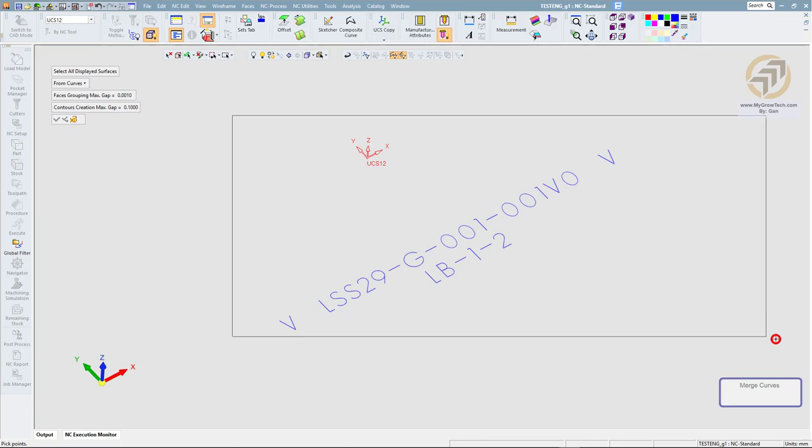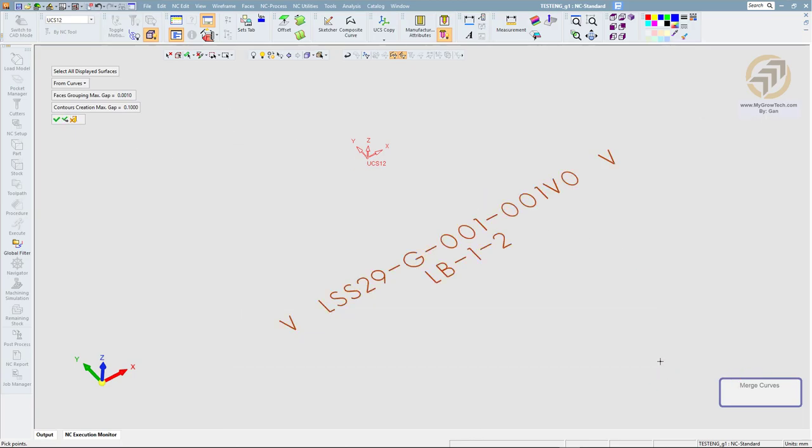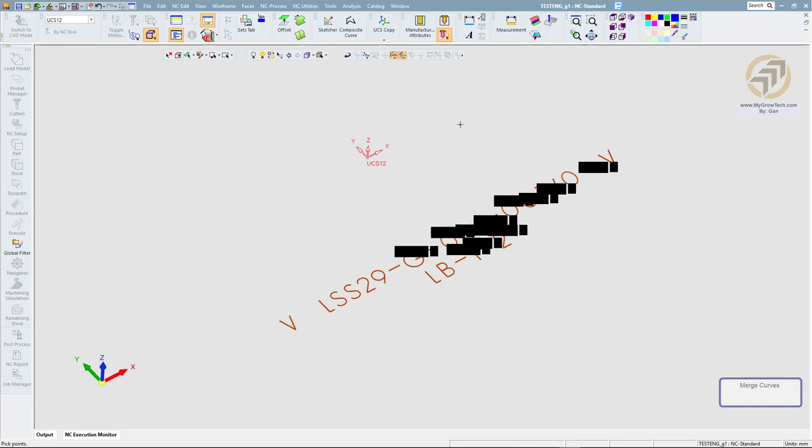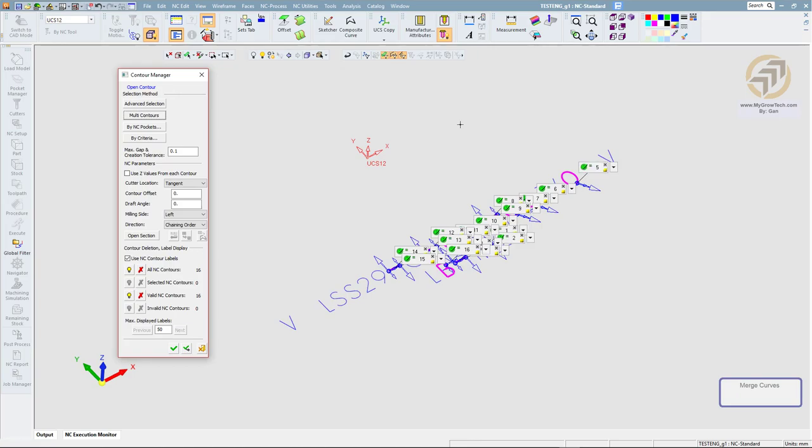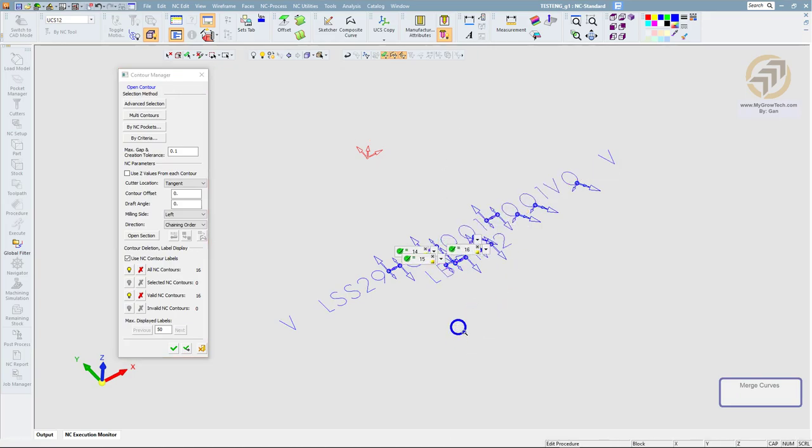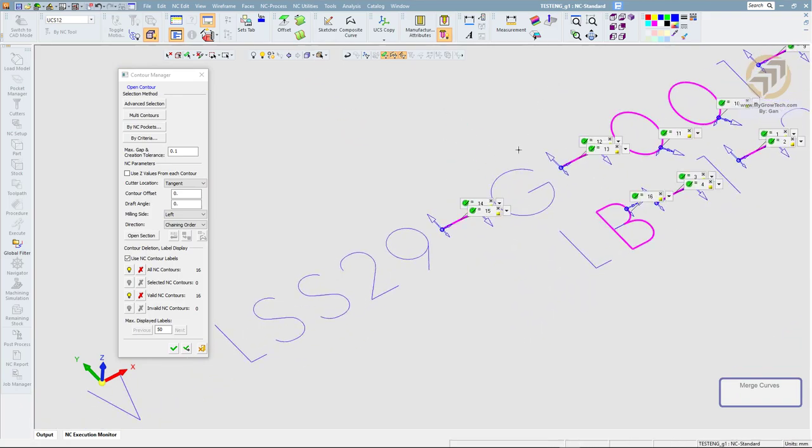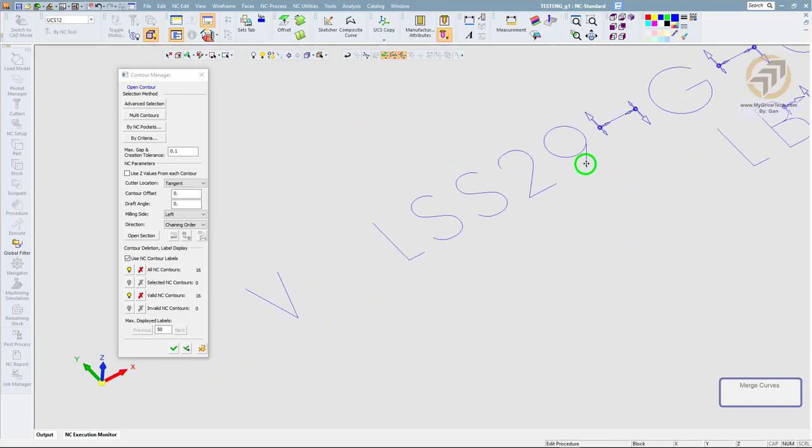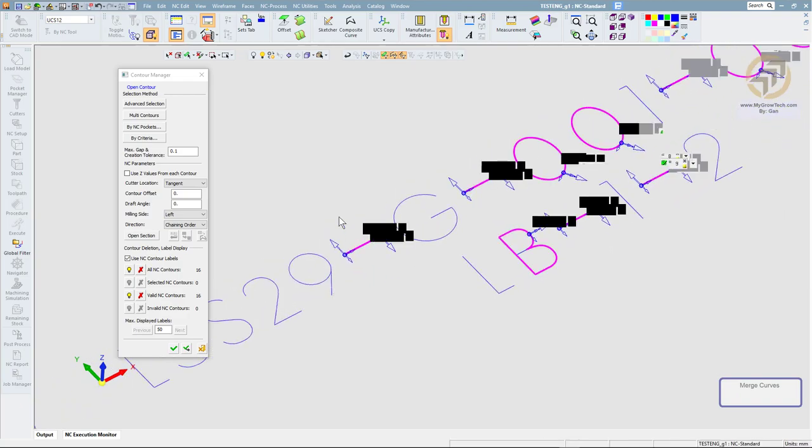I'm going to show you the problem here. I'm going to select everything and click the button. You can see that it is not selecting all the contours. Some of the contours are left out. So how to solve this?